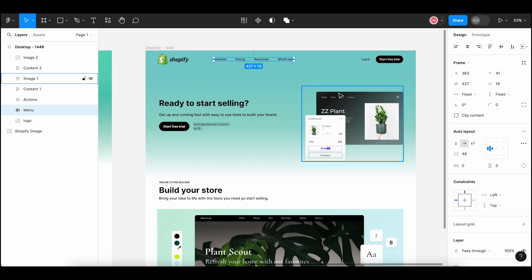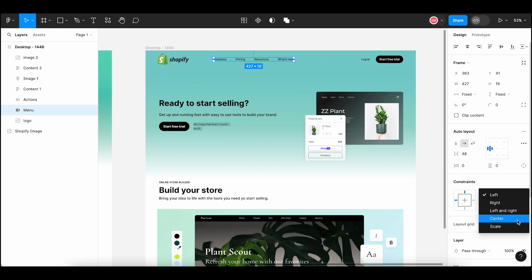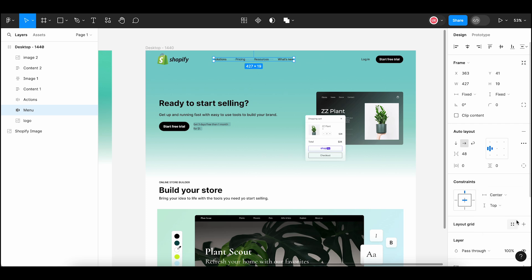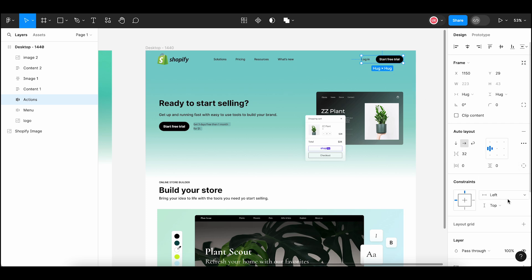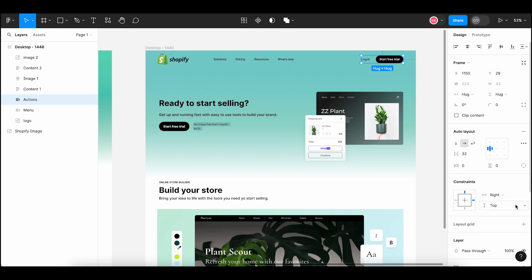Select the navigation menu — auto layout is applied here and constraints are set to left and top. Change this left to center so that the navigation menu will remain in the center of the page when the screen is resized. Now select the right actions element — you can see auto layout properties are applied here. The constraints are set to left and top. Change this left to right so that the element will remain stuck to the right side when the screen is resized.